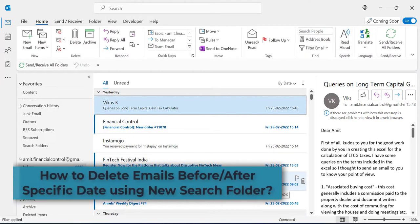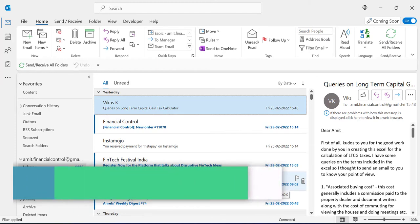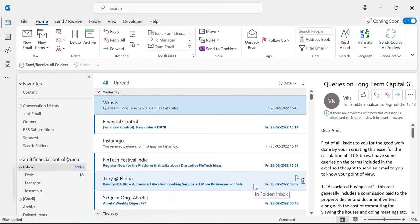Hi there. Today in this video, you will learn how to delete emails before or after a certain date in Outlook using a custom search folder.